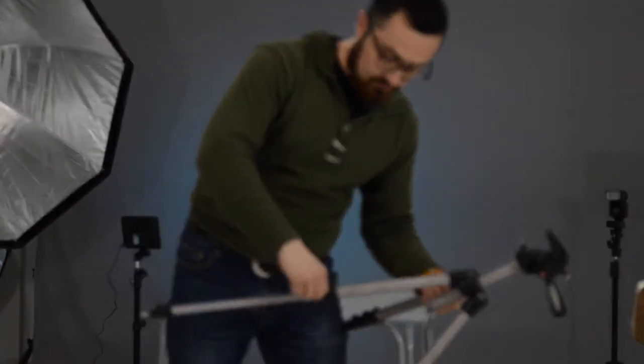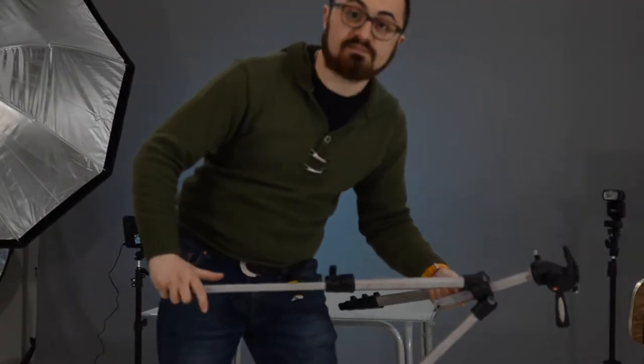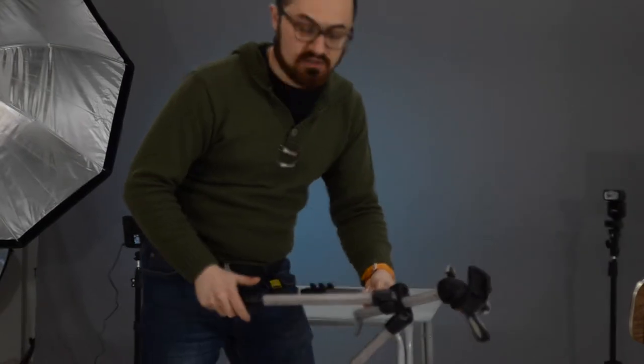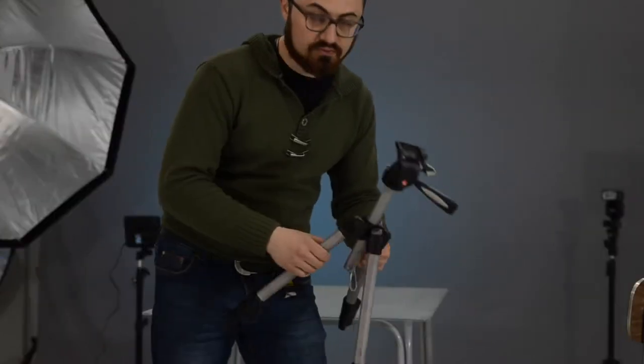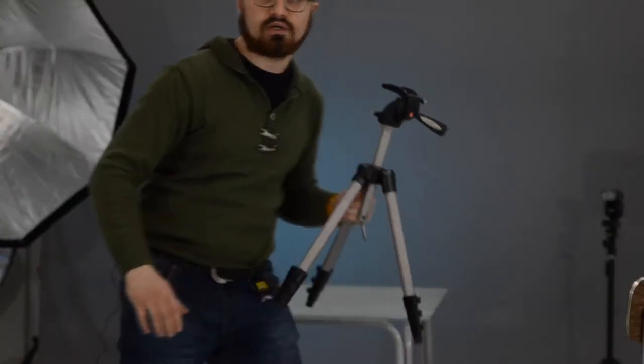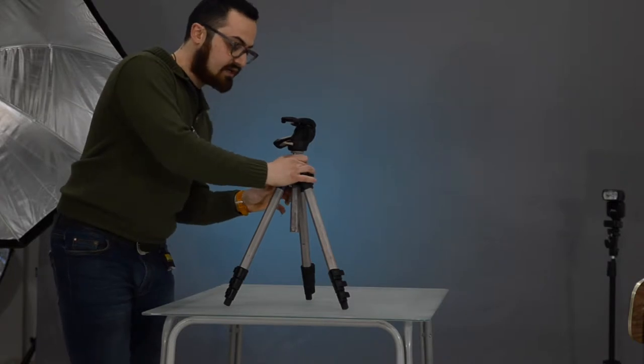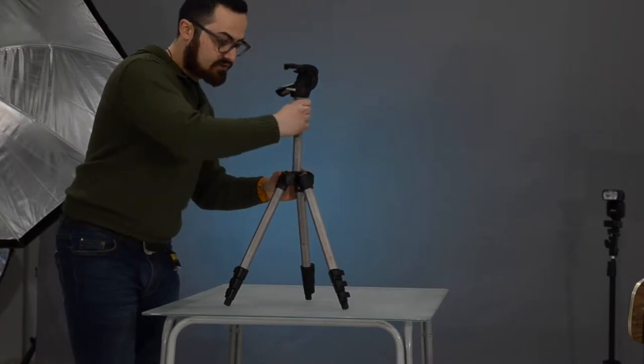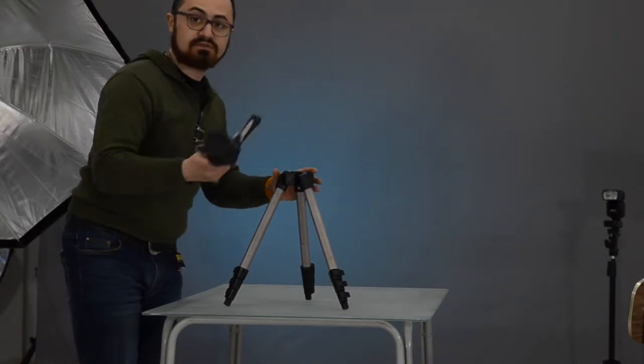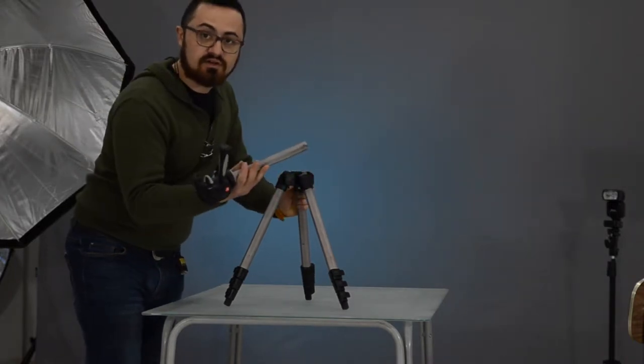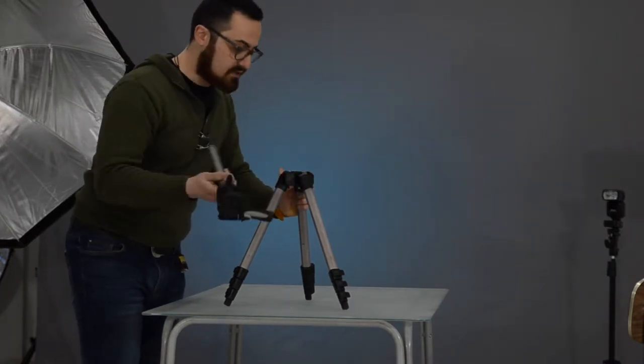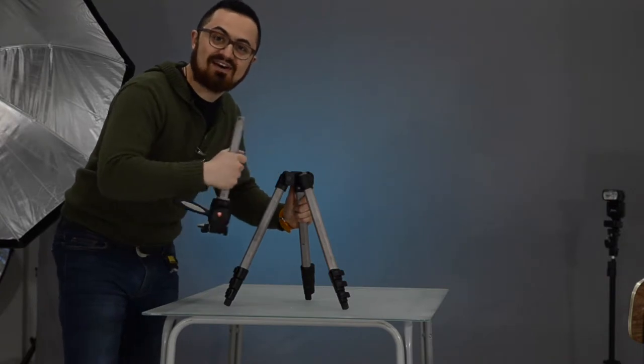So I'm going to wrap up this Manfrotto just to make sure to show you properly on the table. I took out the rubber and I was able to take the central column away and put it in reverse, and now this old thing is going to be very great for this shoot.